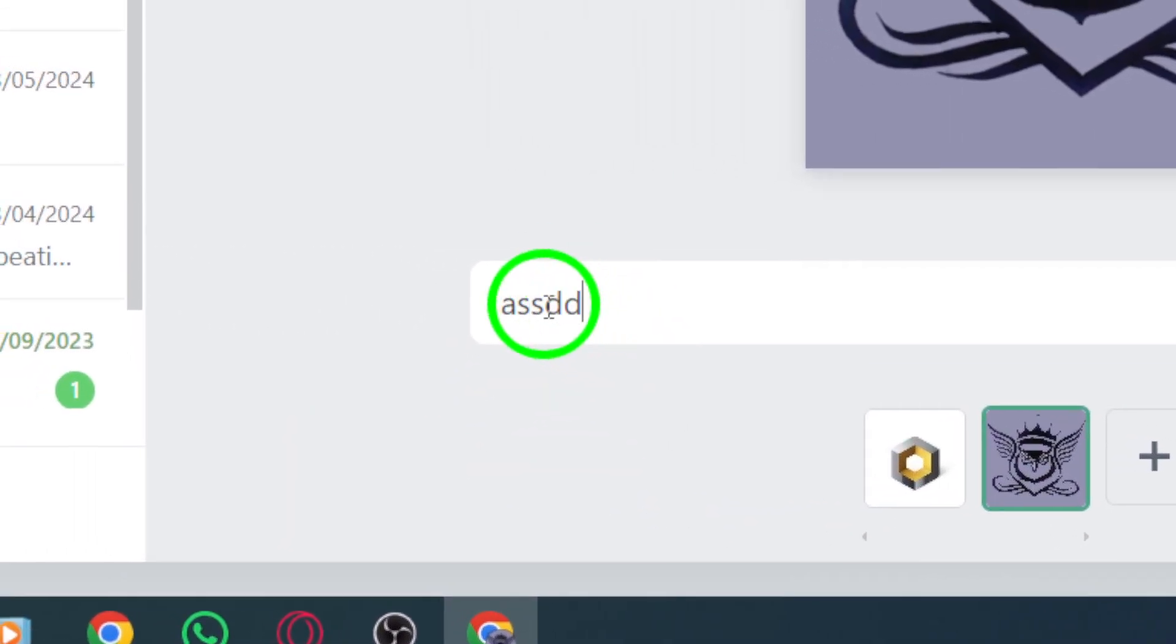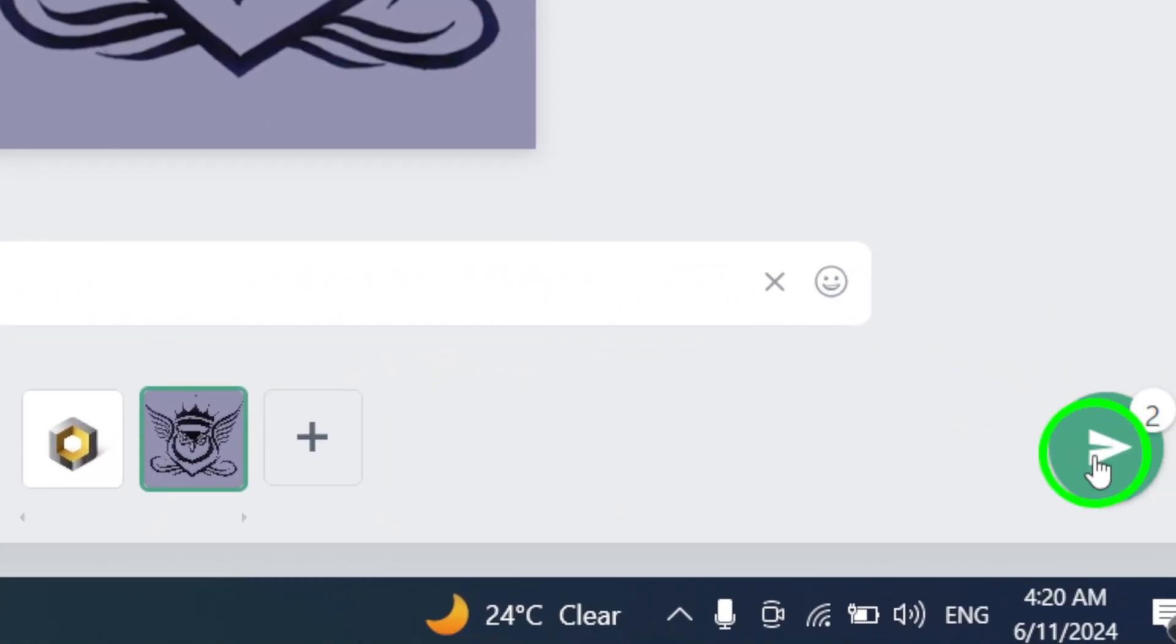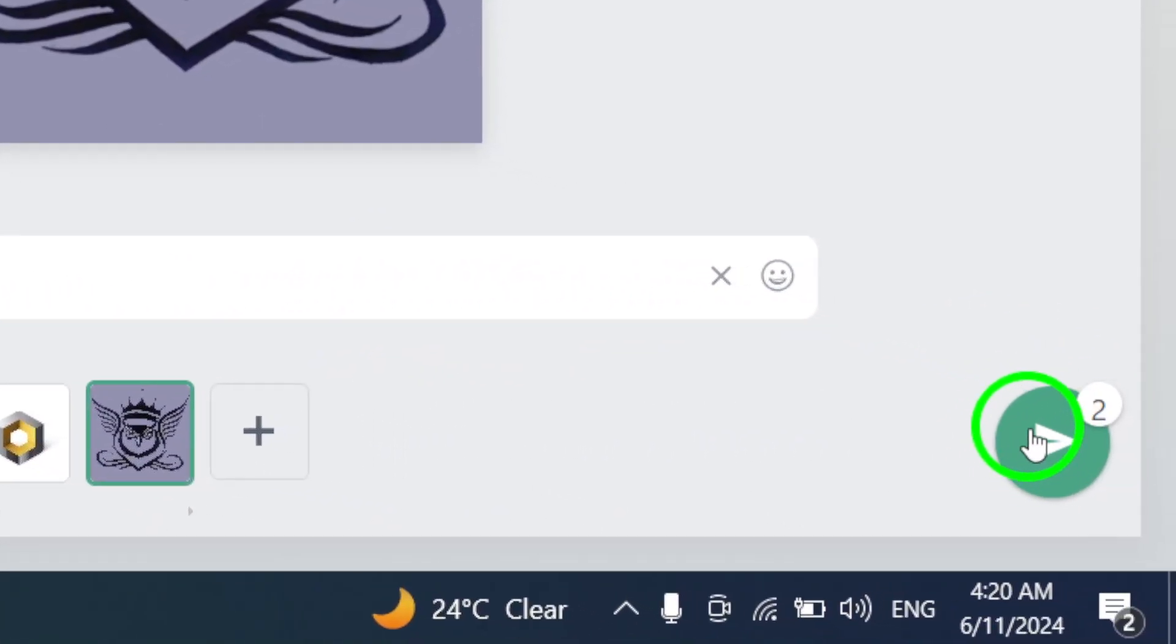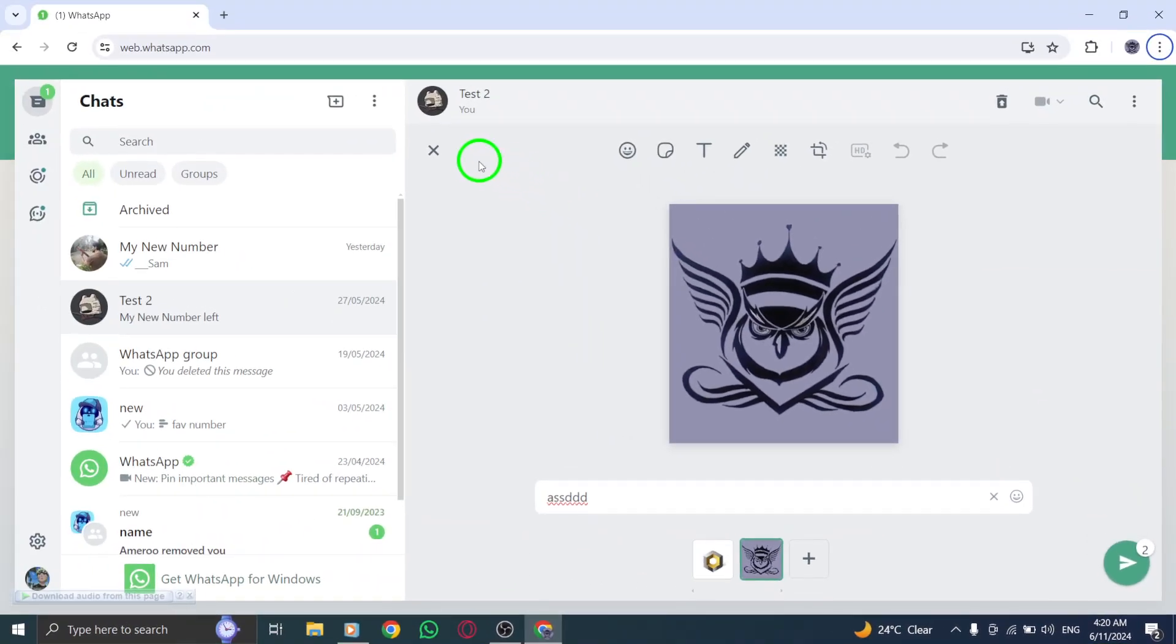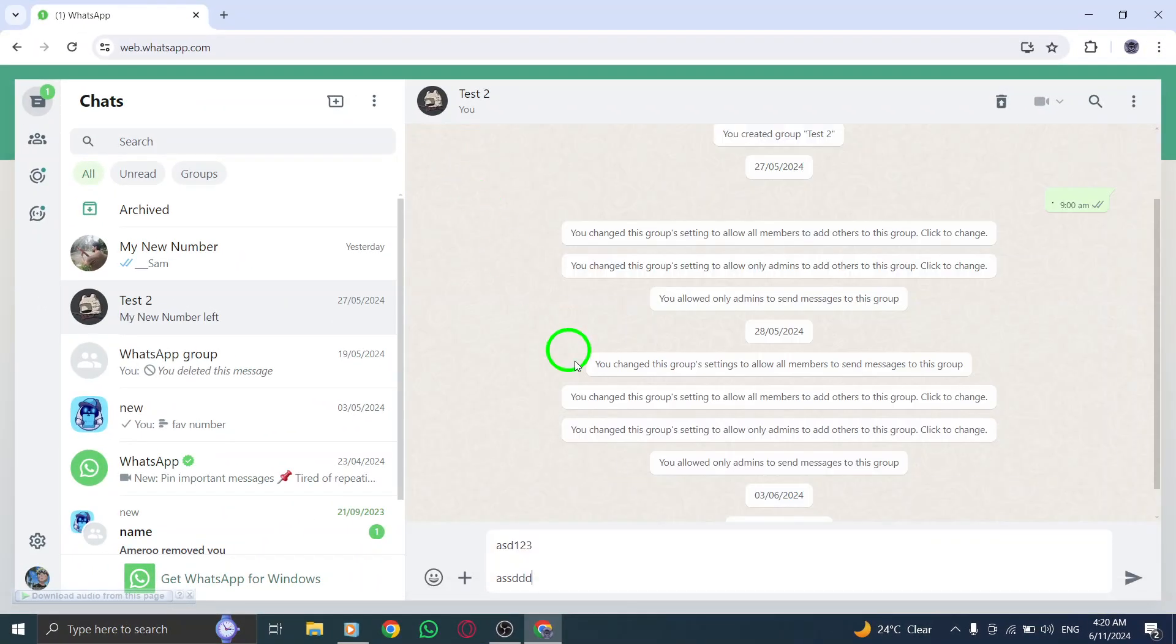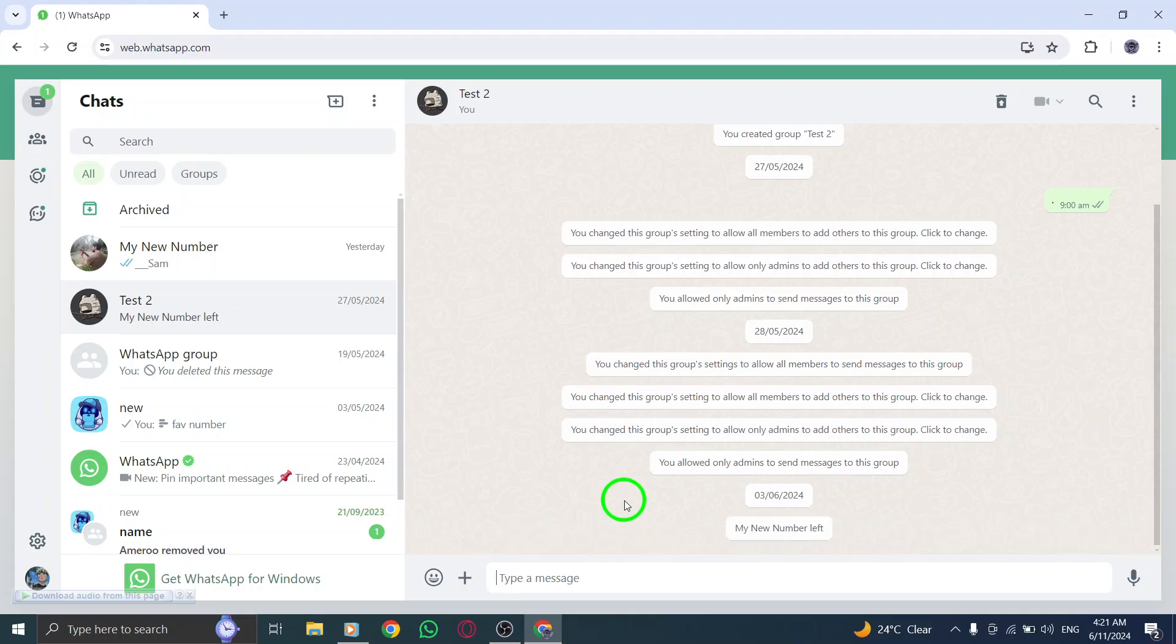Step 6. After writing the text, click on the Send button to share the multiple photos with the group. The photos, along with the text, will be sent for all group members to view.